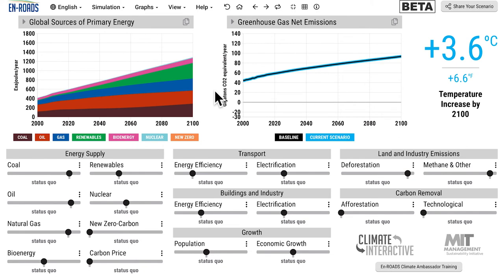Hi there, this is Andrew Jones at Climate Interactive. I was happy to see the experiments that Eric Rosten did in the En-ROADS simulator, which you can see here in his recent Bloomberg Green piece and newsletter. I wanted to show you a couple of things about what scenarios it created and how you could recreate them in En-ROADS, the free online simulator we built with Climate Interactive and the MIT Sloan Sustainability Initiative.